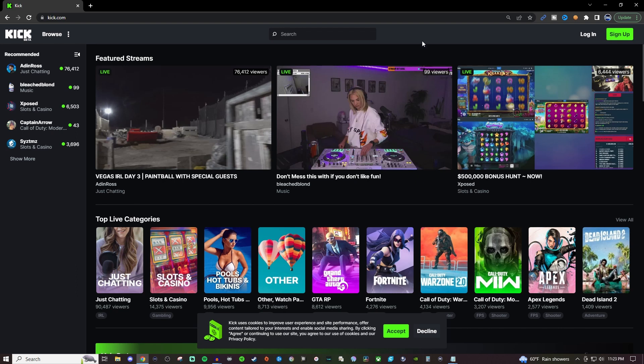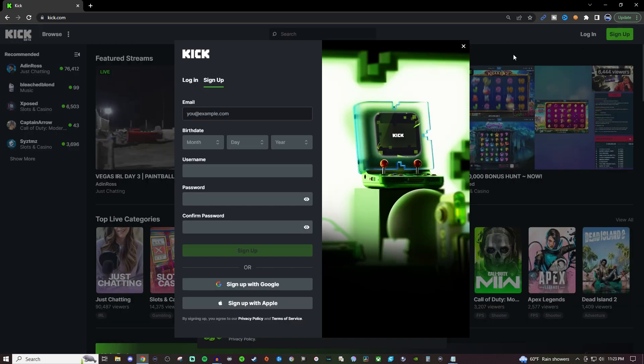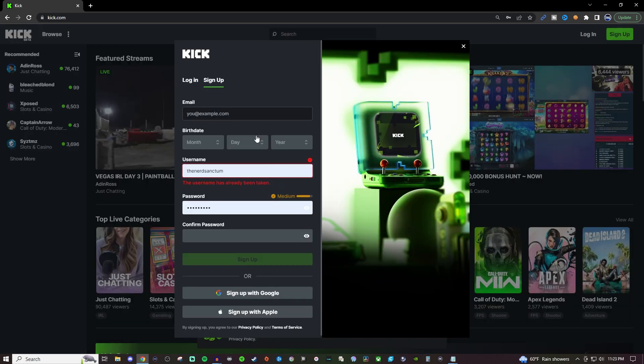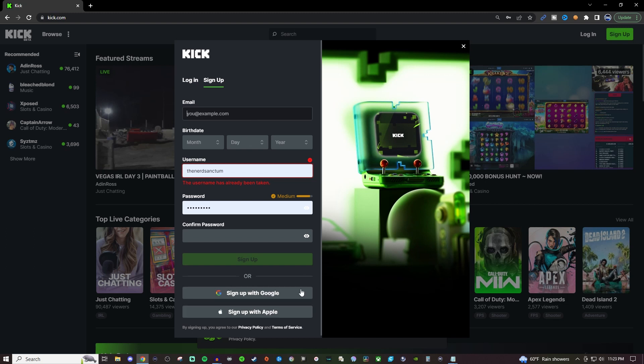So the first thing you're going to want to do is go to Kick.com. Link's going to be in the video description below for you and we're going to go over here to sign up. So here you're going to be able to give it your email, birthdate, username, password and everything like that. You can also use your Gmail or your iCloud.